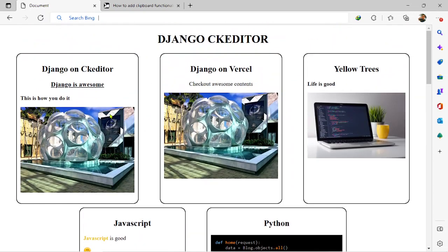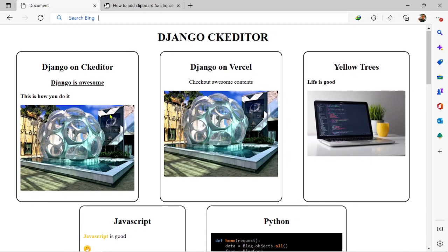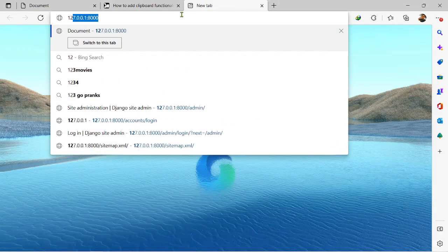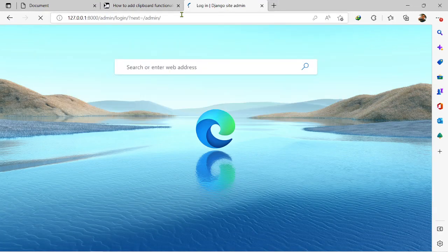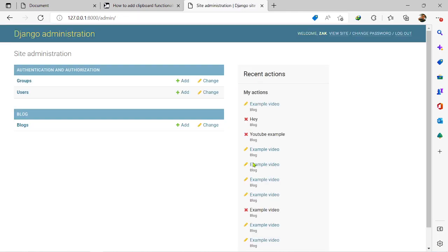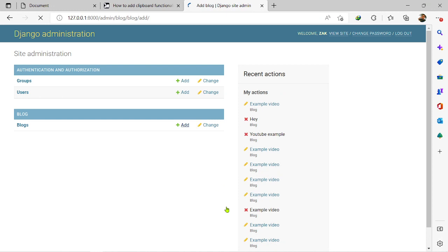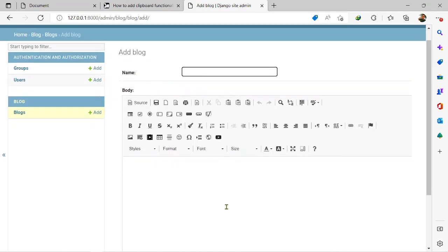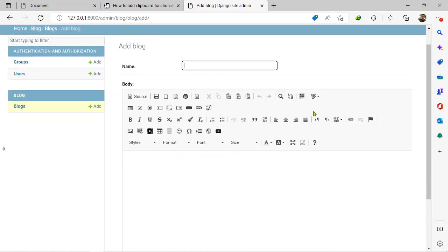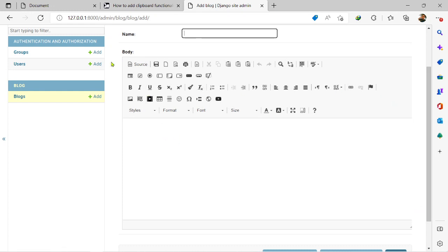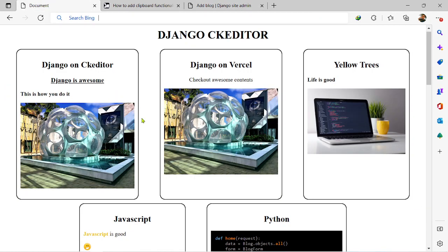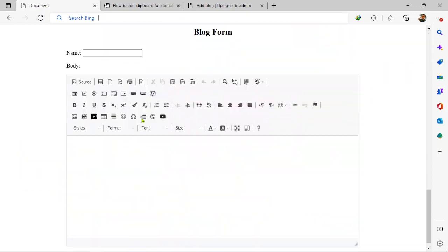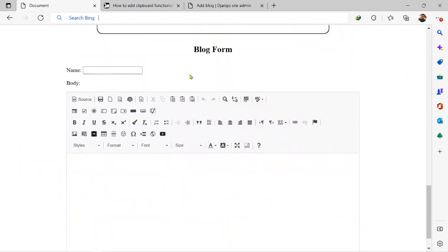So far in this series we've been able to set up Django CK Editor on our back end. As you can see, the Django CK Editor is being used as a text editor in the admin dashboard, and then also we were able to set it up on our front end as you can see right here.